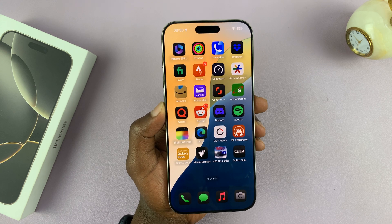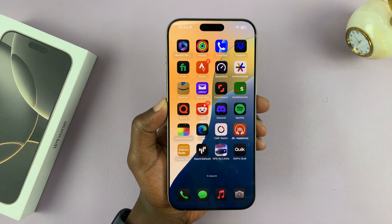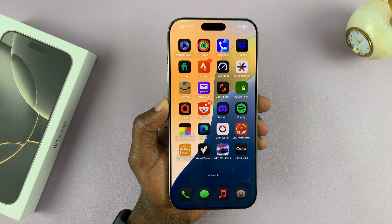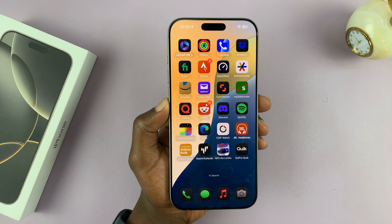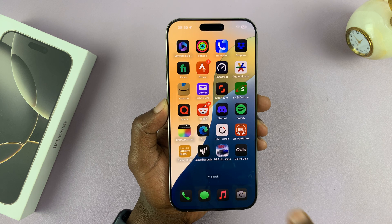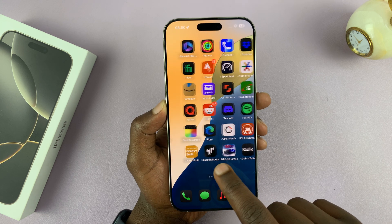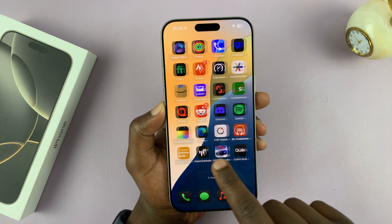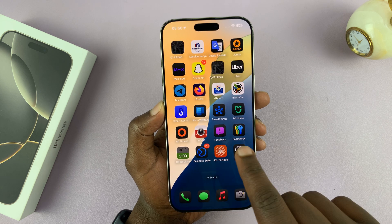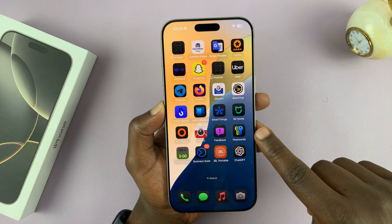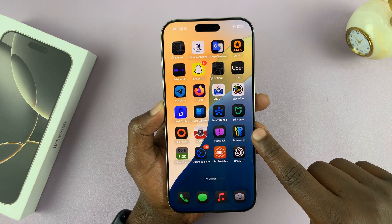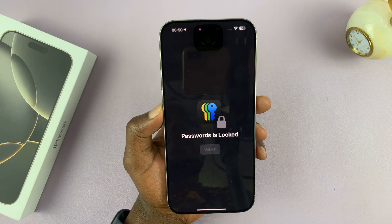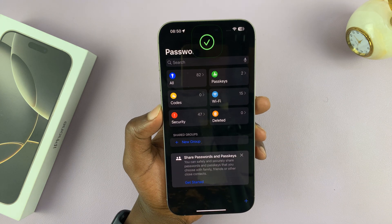I'll be showing you how to find your saved passwords on your iPhone 16 or iPhone 16 Pro. To get passwords, you no longer have to go to settings. You can go to the home screen and look for the app called Passwords. This is the app that houses all your passwords.